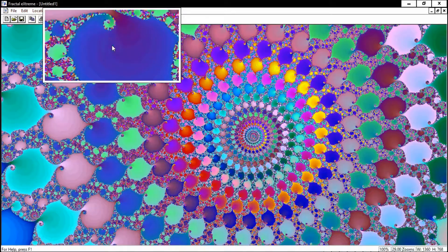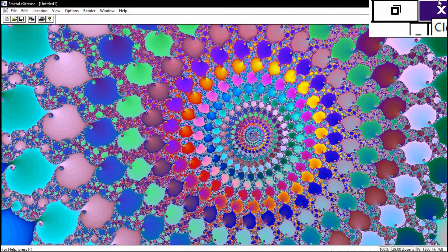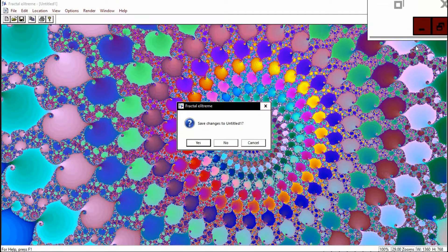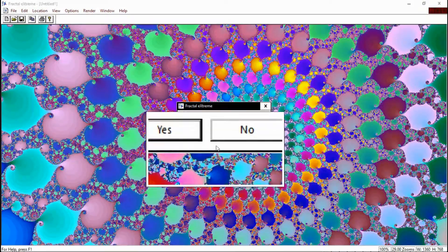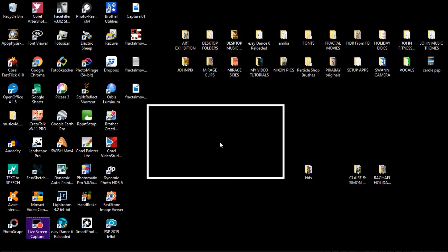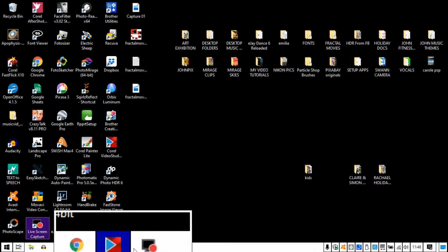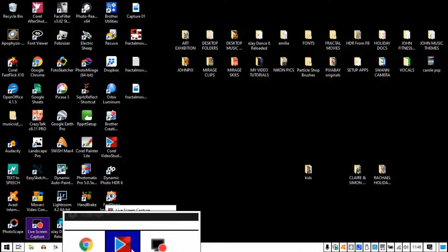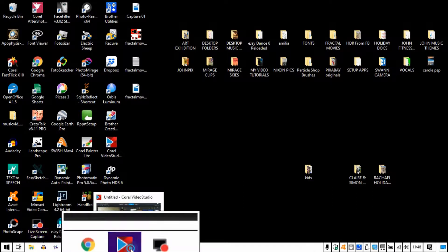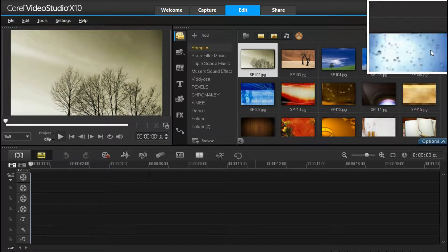There you are, it's complete now. So exit from there. I'll leave the program completely and go to the next stage. The next stage is to open Video Studio Pro. And there we are.